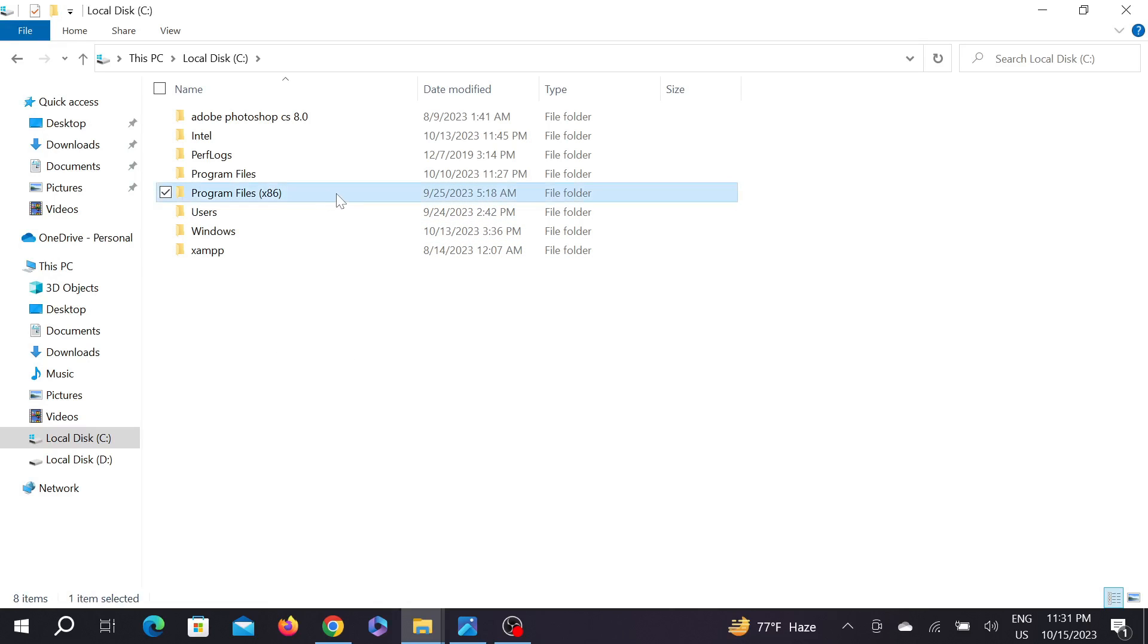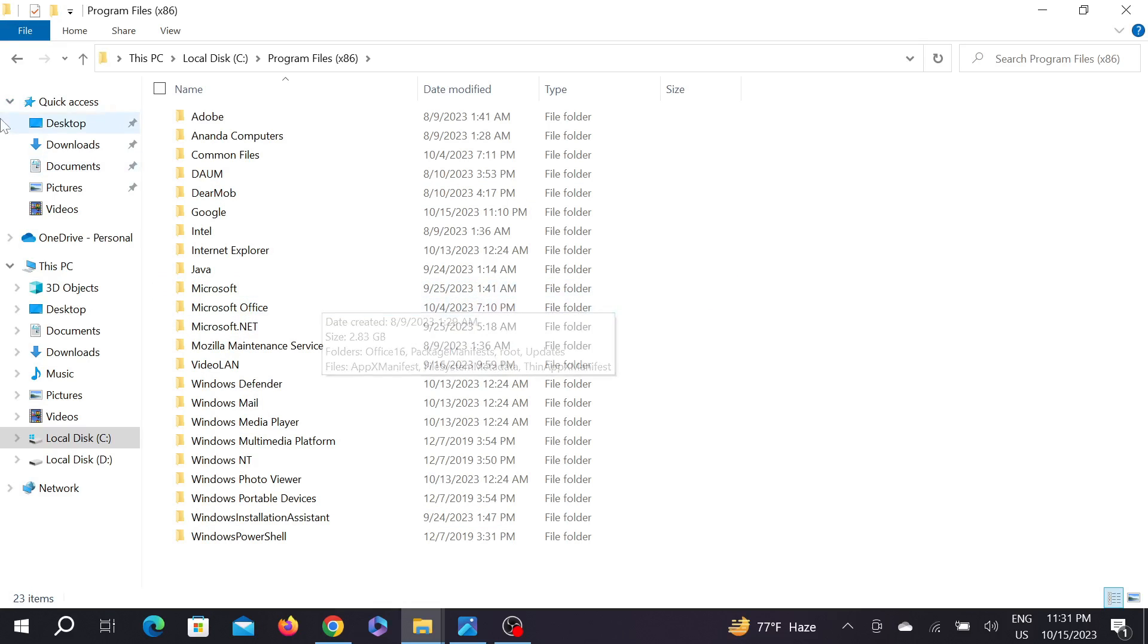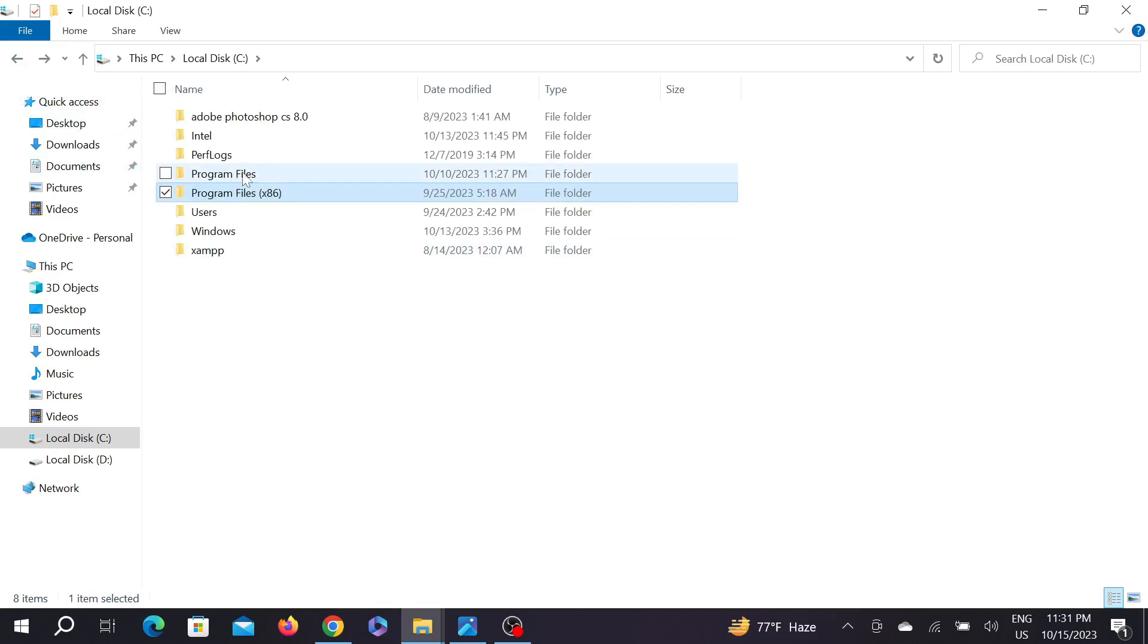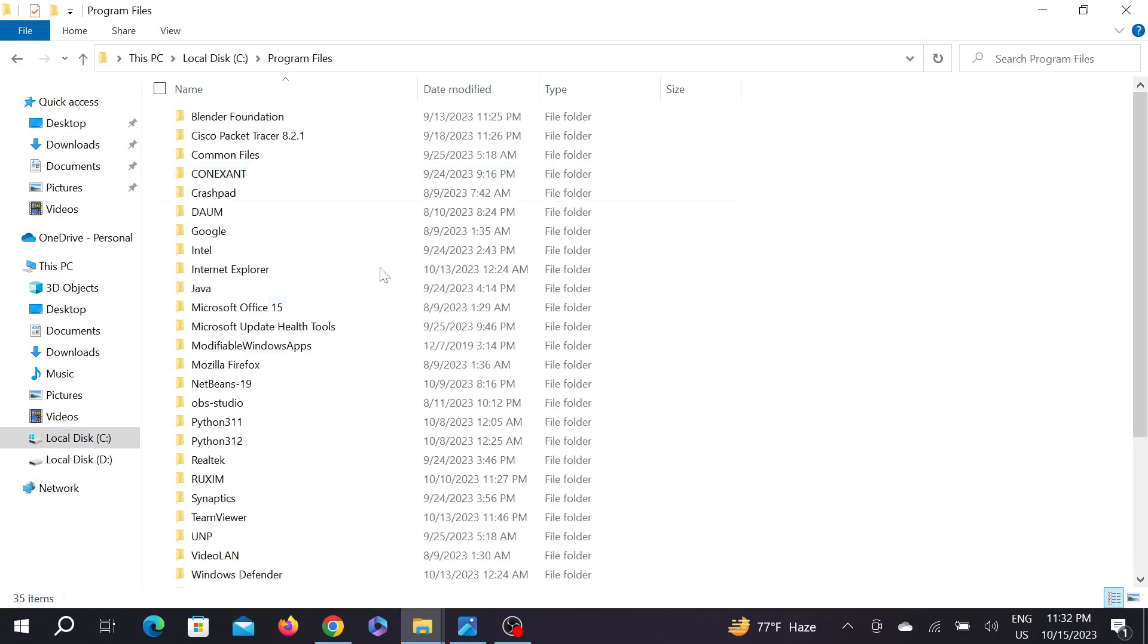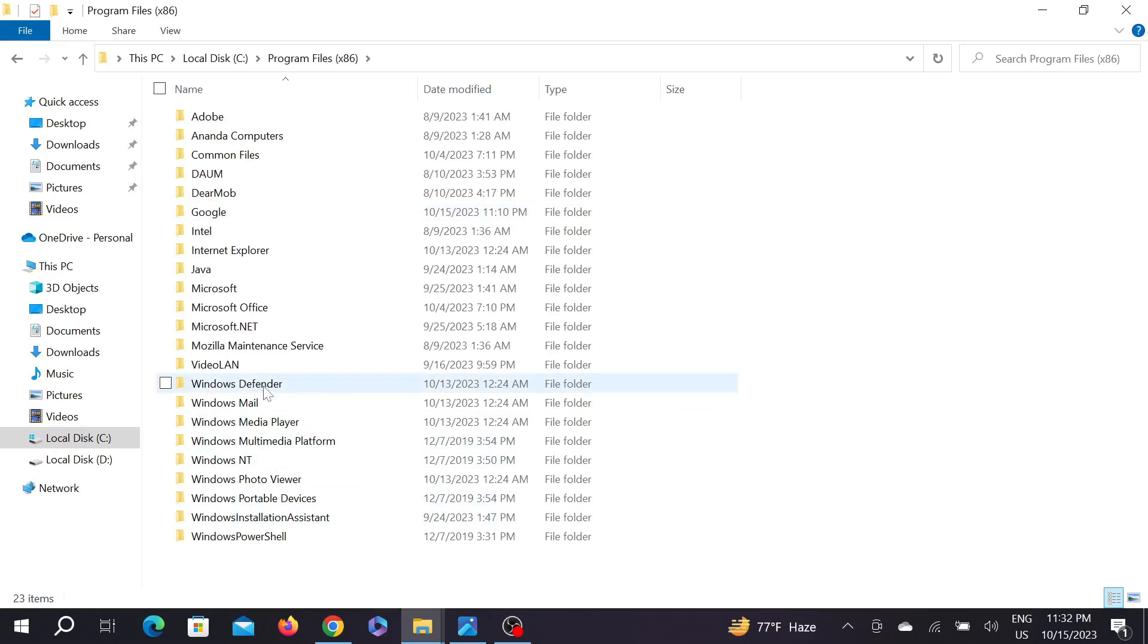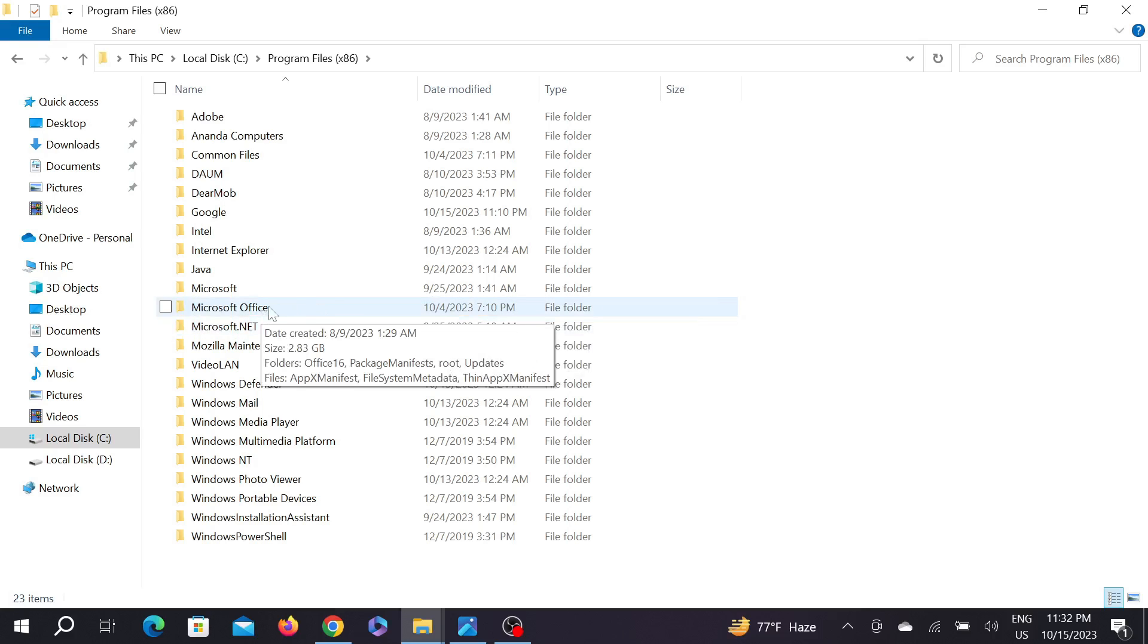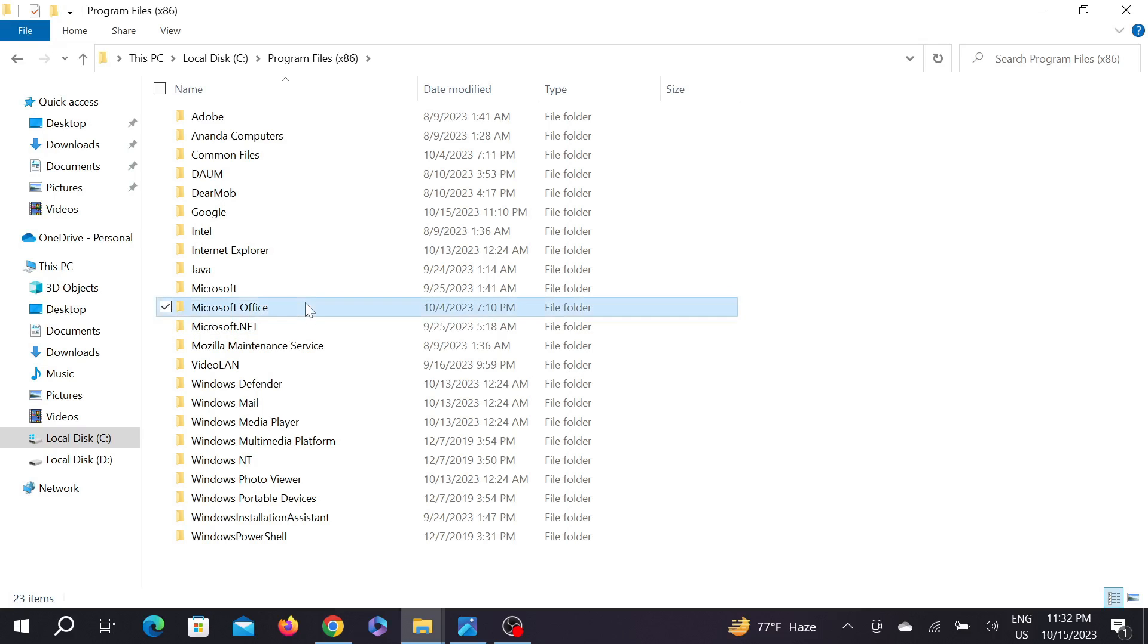You can see the Microsoft Office folder here. I'm going to tell you something: your Microsoft Office might be in Program Files instead. If you cannot find Microsoft Office in Program Files (x86), then search in Program Files only. Now go to your Microsoft Office folder.